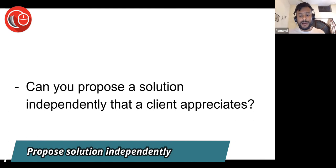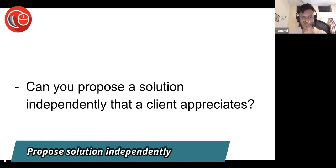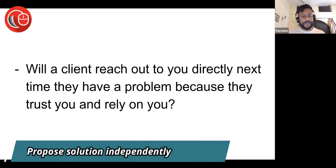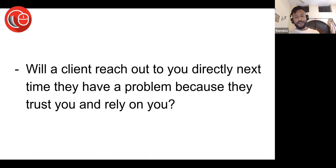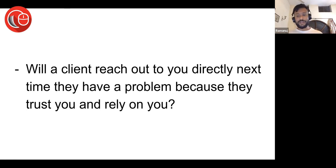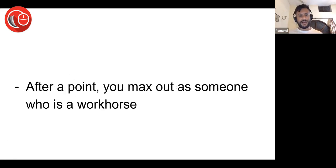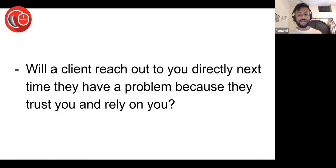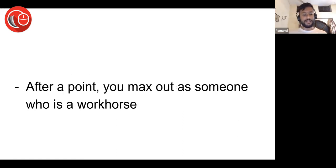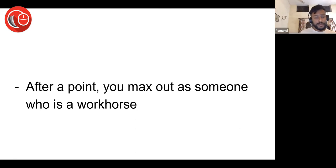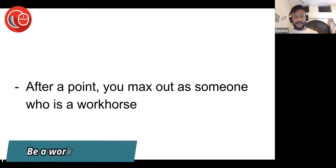Will a client reach out to you directly next time they have a problem because they trust you and rely on you? This is what you want to achieve with clients. The clients like your advice and your support so much that they want to talk to you, not other lawyers in the firm.